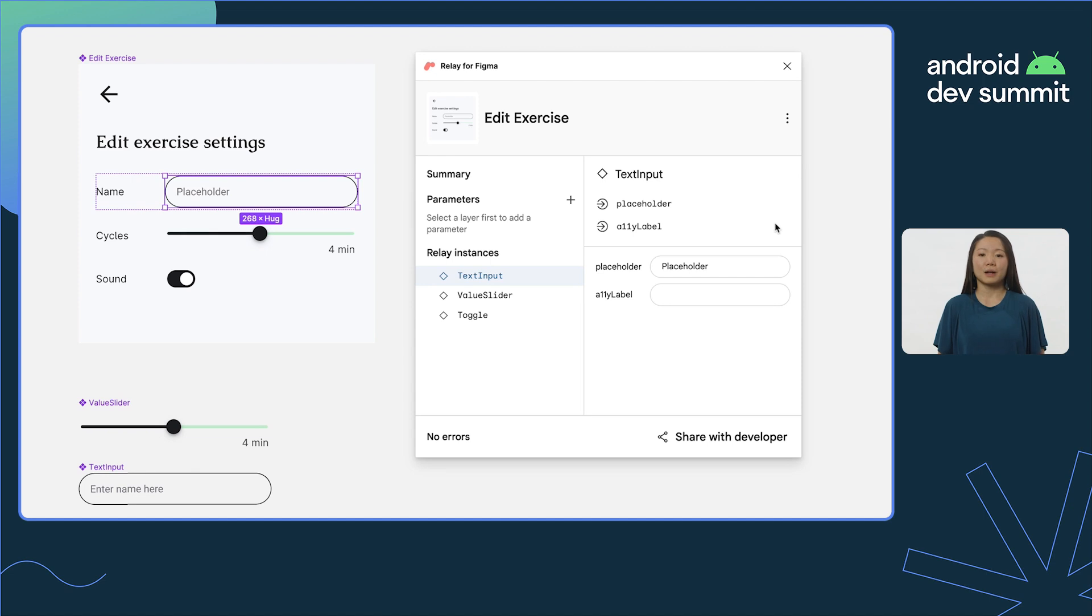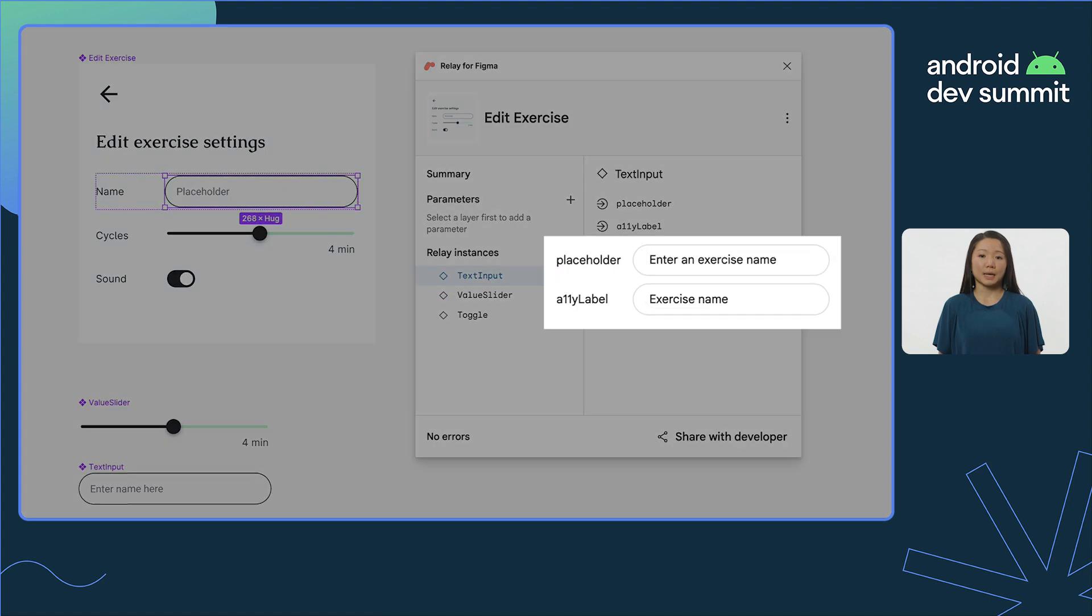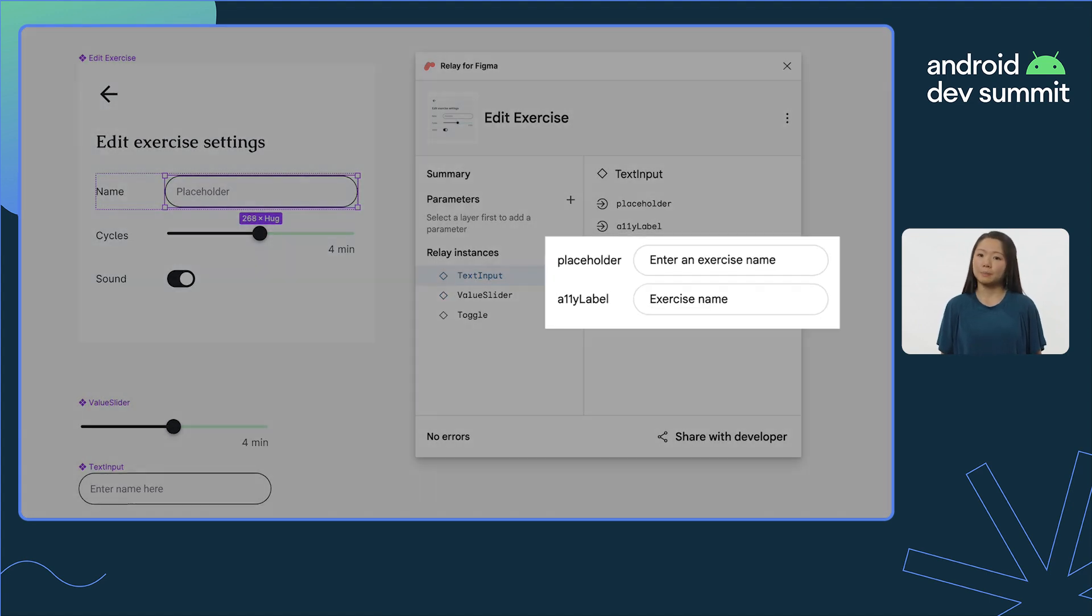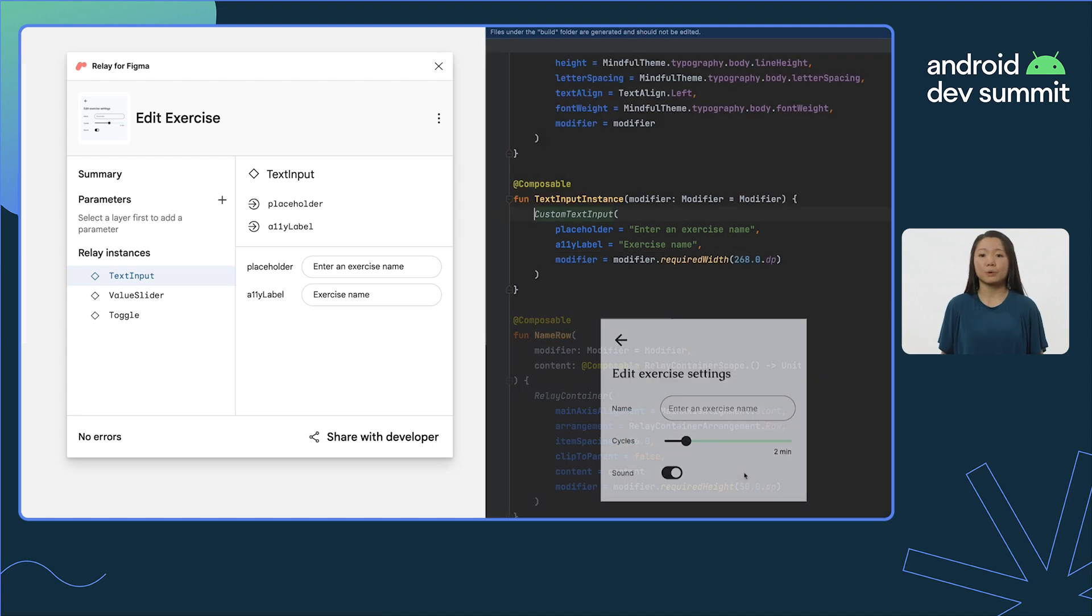You can also supply properties for these implemented components using the Figma plugin. Visual properties like placeholder or non-visual properties like accessibility labels are piped into the composable as parameter values.